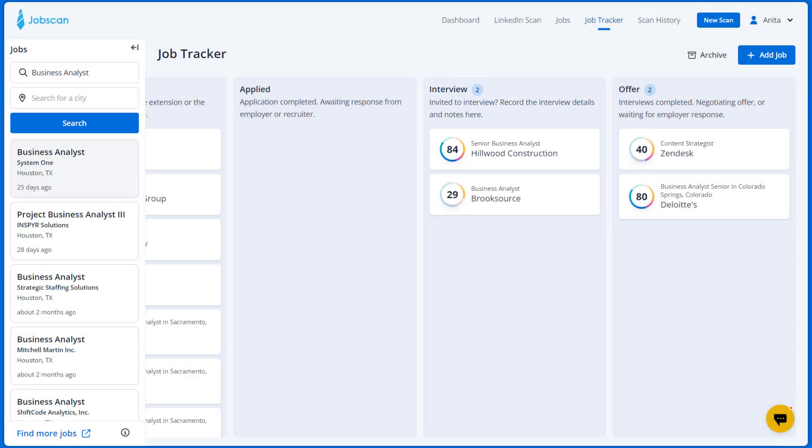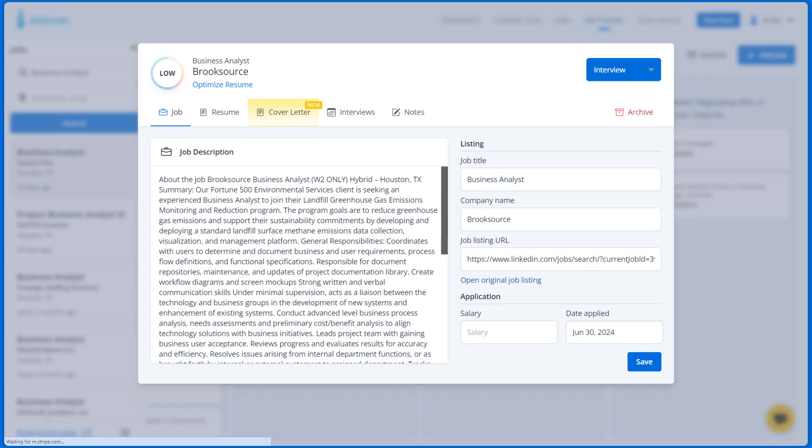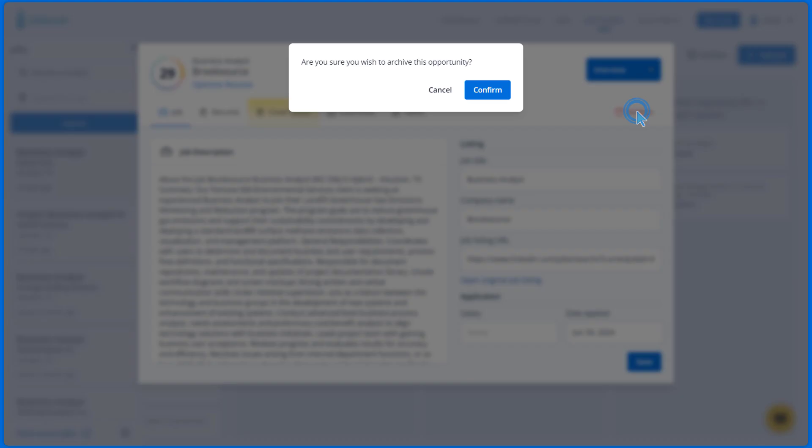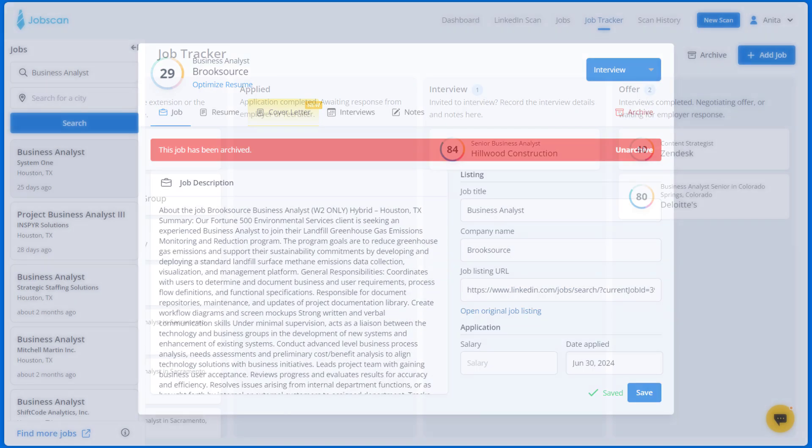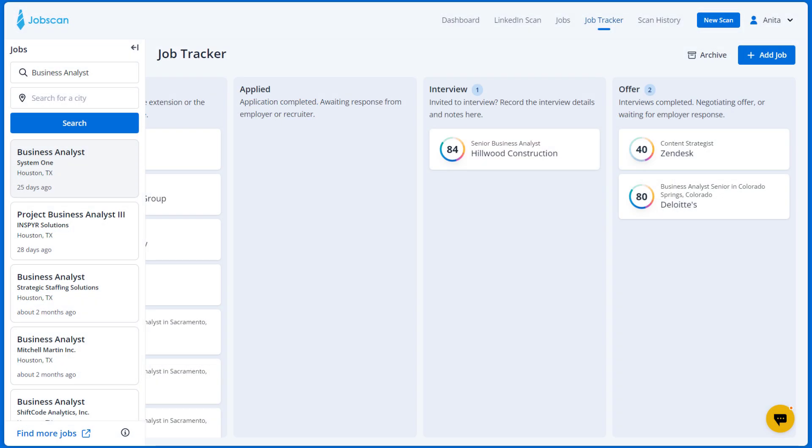But what if you didn't get an interview? Simply open the job card and click Archive, then Save. This will archive this opportunity, and it will be removed from your tracker.